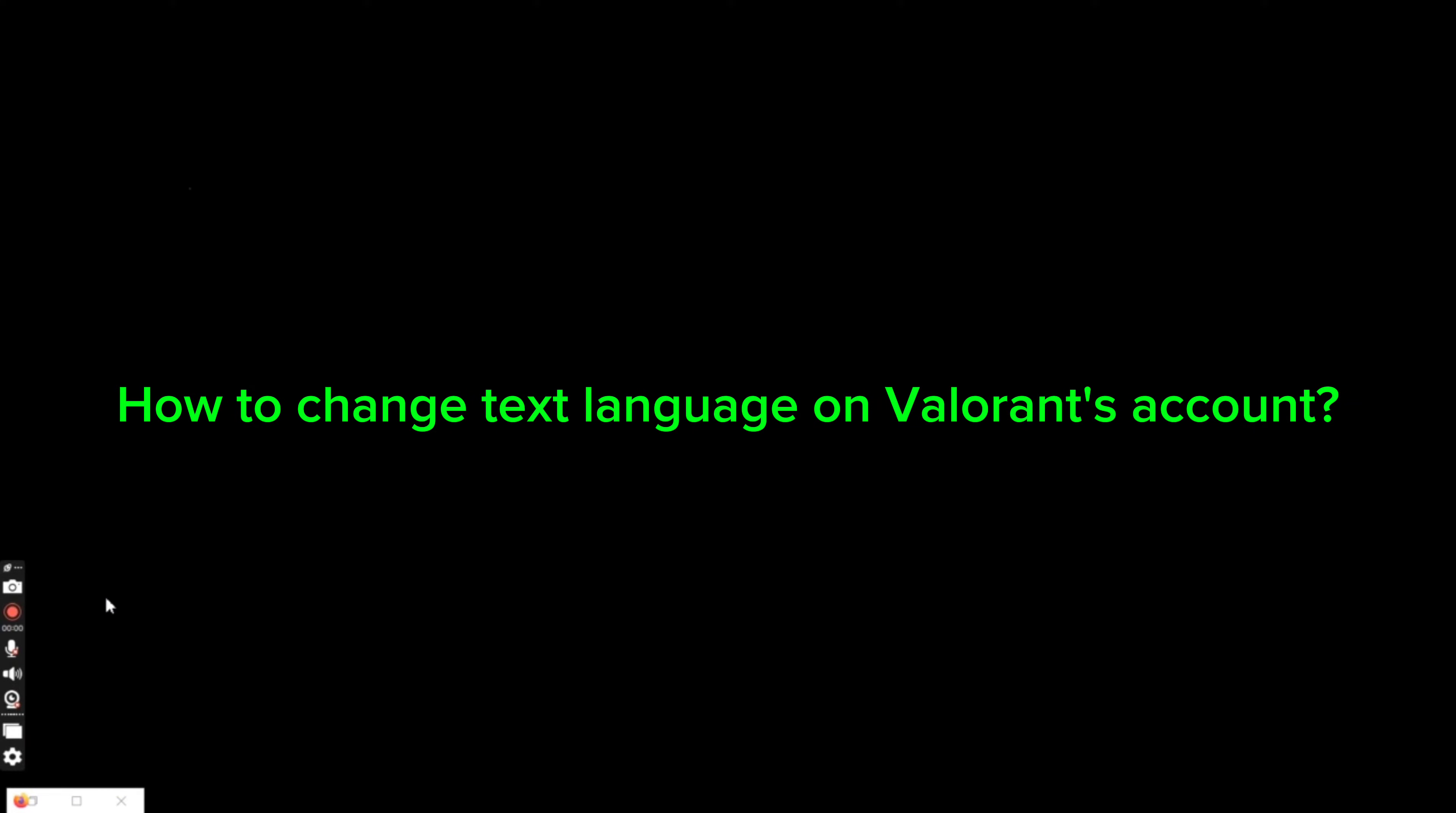Hi guys, welcome back to a new episode of Crazy Gamer. Today in this video, I'm going to show you how you can change your text language on Valorant. Keep watching the video till the end.